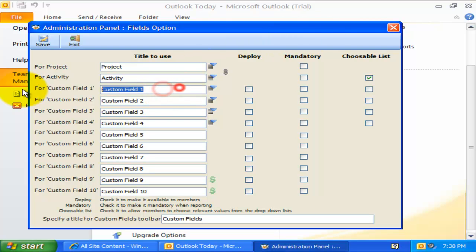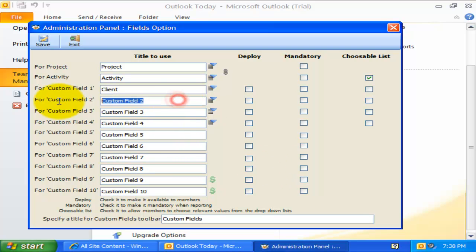For example, the first drop-down field can be titled as Client and the administrator can fill up the names of all their clients for which projects are contracted. For the second custom drop-down list, I can specify it as Region, and for the third, let's say, Service Level.